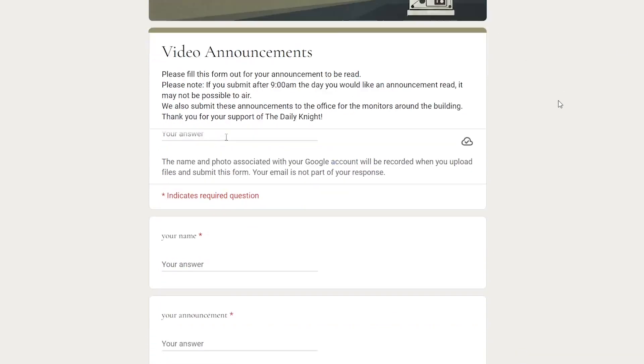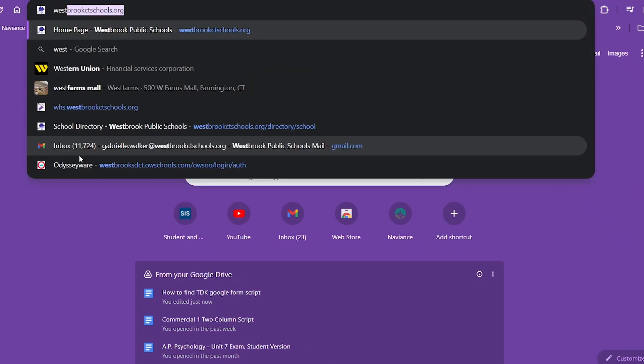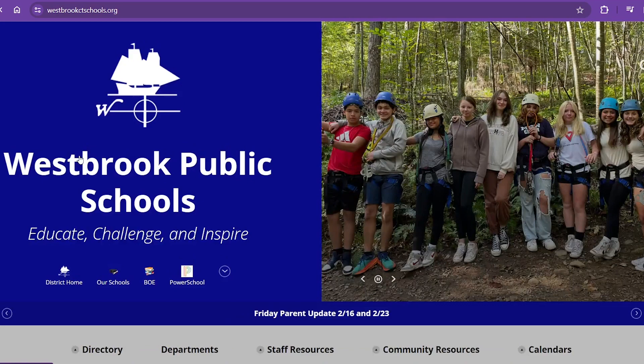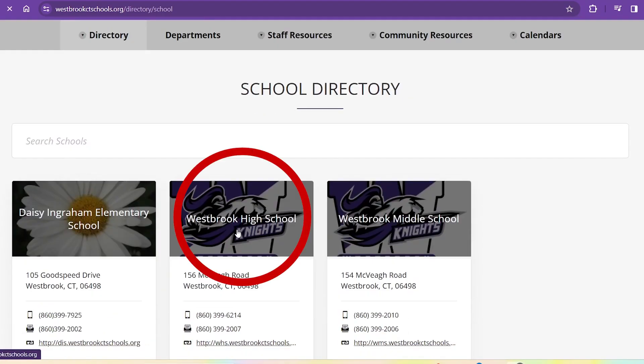This is how to find and access the Daily Night's Morning Announcement Submission Form. First, go to the Westbrook Schools main page, then click where it says Our Schools, click on Westbrook High School.